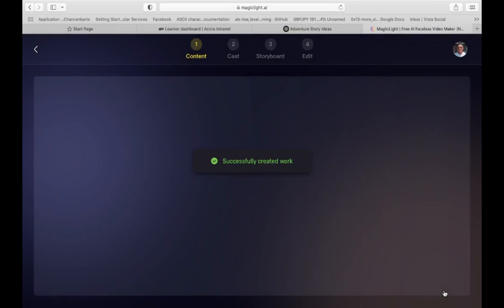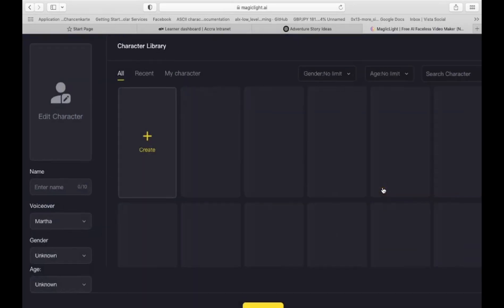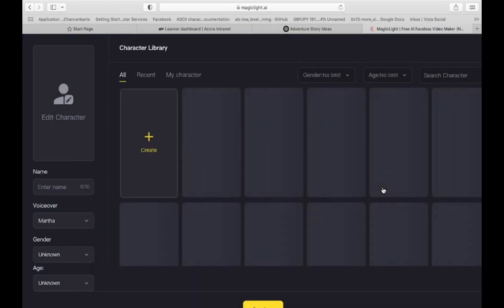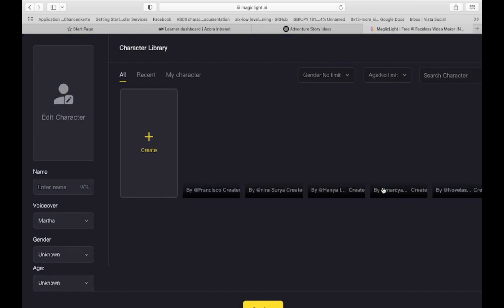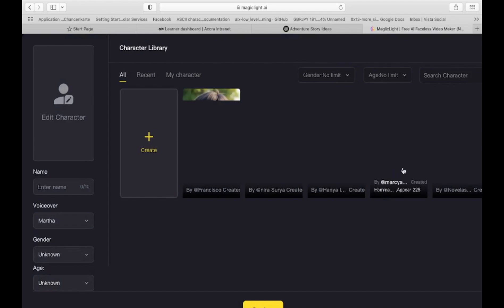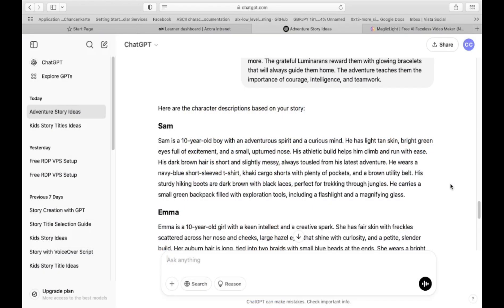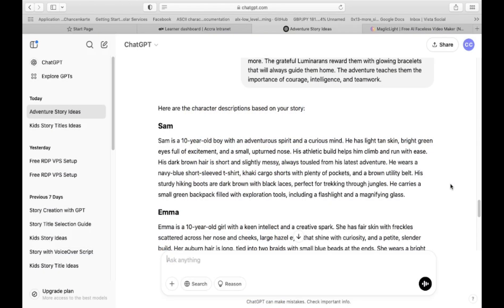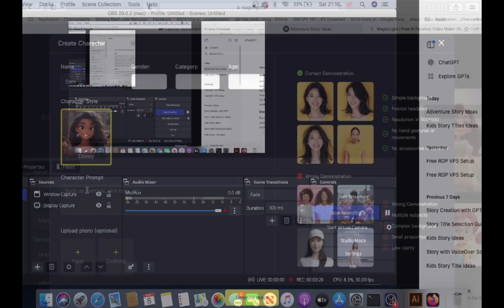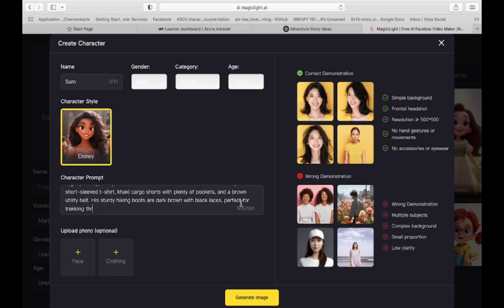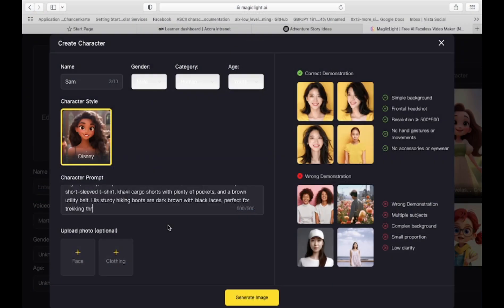Now it's time to bring your characters to life. Click Edit Character to choose an existing character or create a new one. For custom characters, copy the character prompt and paste it into ChatGPT. ChatGPT will generate a detailed character description, including appearance, clothing, and style. Copy the details, paste them into Magic Light, and click Generate Image.